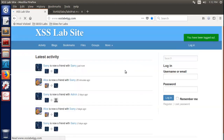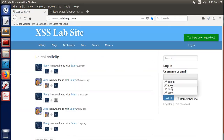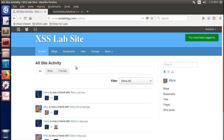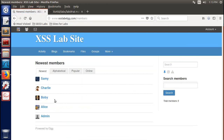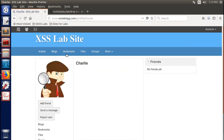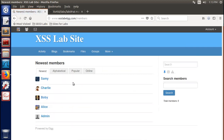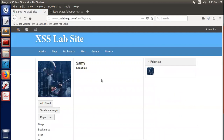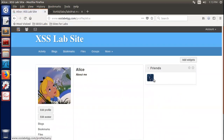Now Sammy logs out. Anyone who visits his profile will be attacked. Let's choose Alice — since we just cleaned her friend list. Log in as Alice and find the members. Visit Sammy's profile. Now Sammy is automatically added to Alice's friend list. Click her profile — you'll see Sammy is inside Alice's friend list, which means Alice was attacked. This completes Task 4.